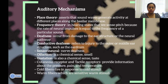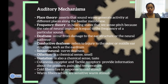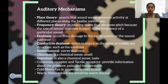Place theory asserts that sound waves trigger activity at different places along the basilar membrane. Frequency theory states that we sense pitch because the rate of neural impulses is equal to the frequency of a particular sound. Deafness occurs from damage to the ear or the neural pathway. Conductive deafness refers to injury of the outer ear or middle ear structures, such as the eardrum. Sensorineural nerve deafness involves damage further along the auditory pathway.